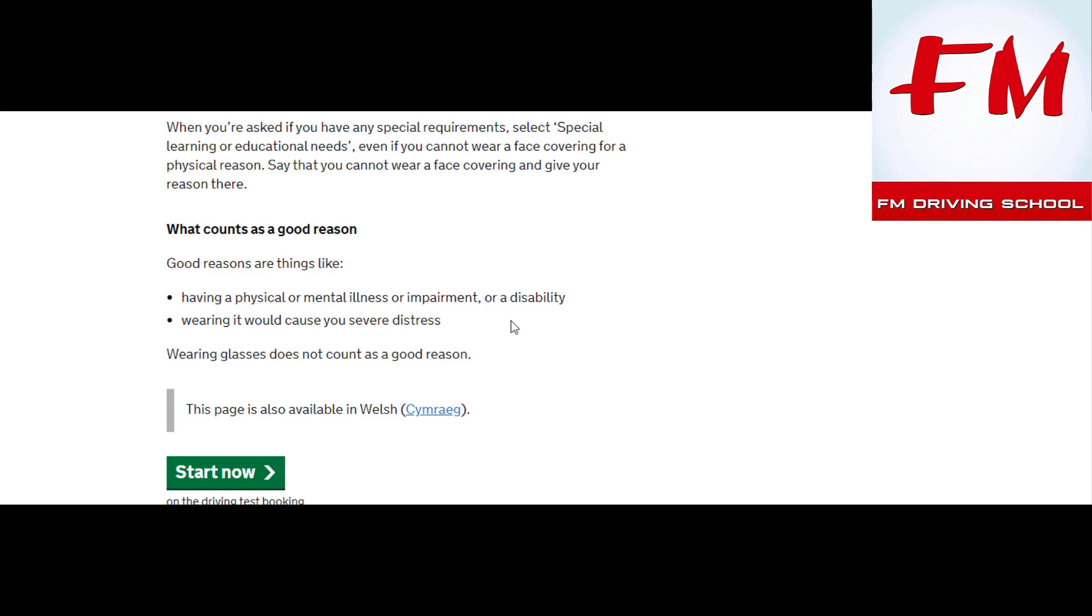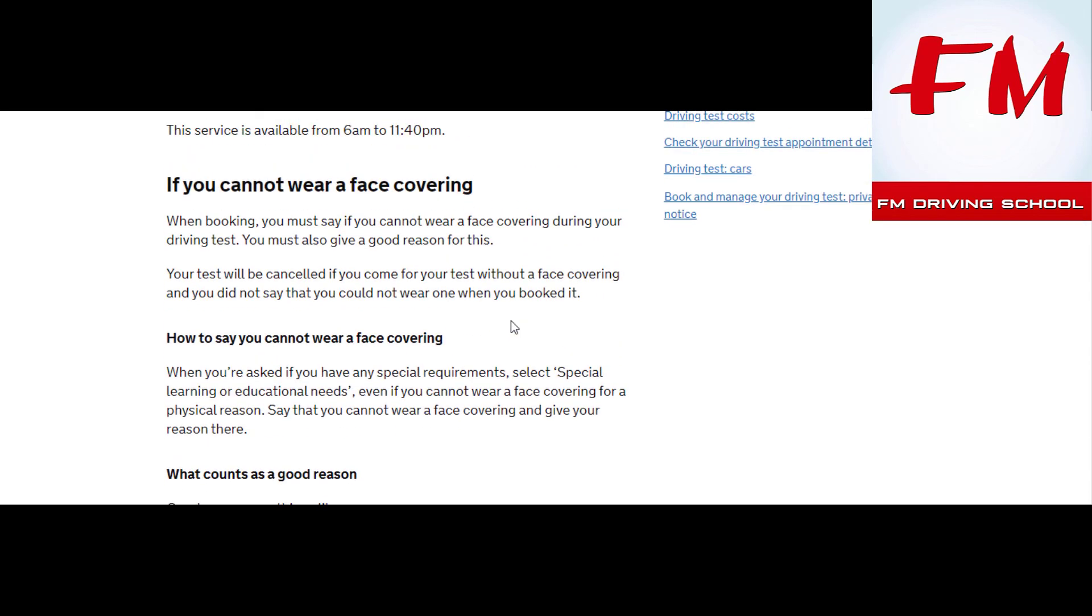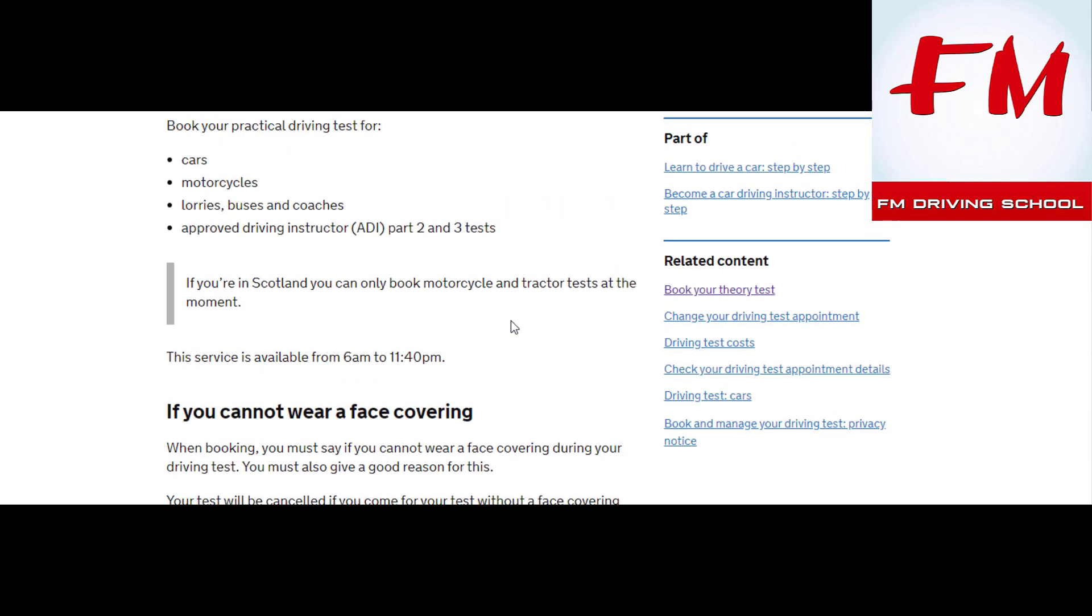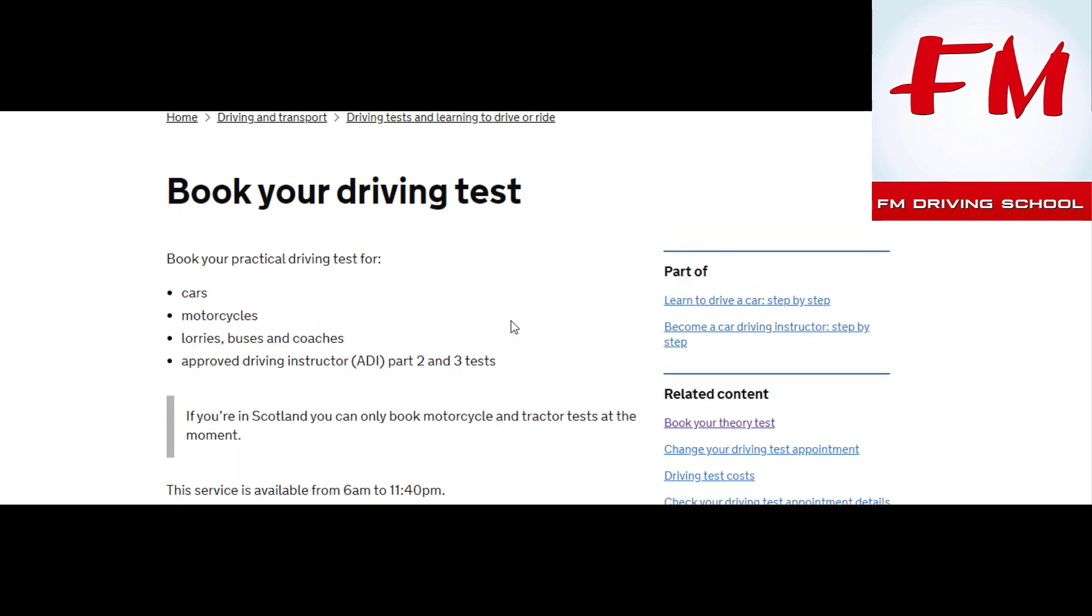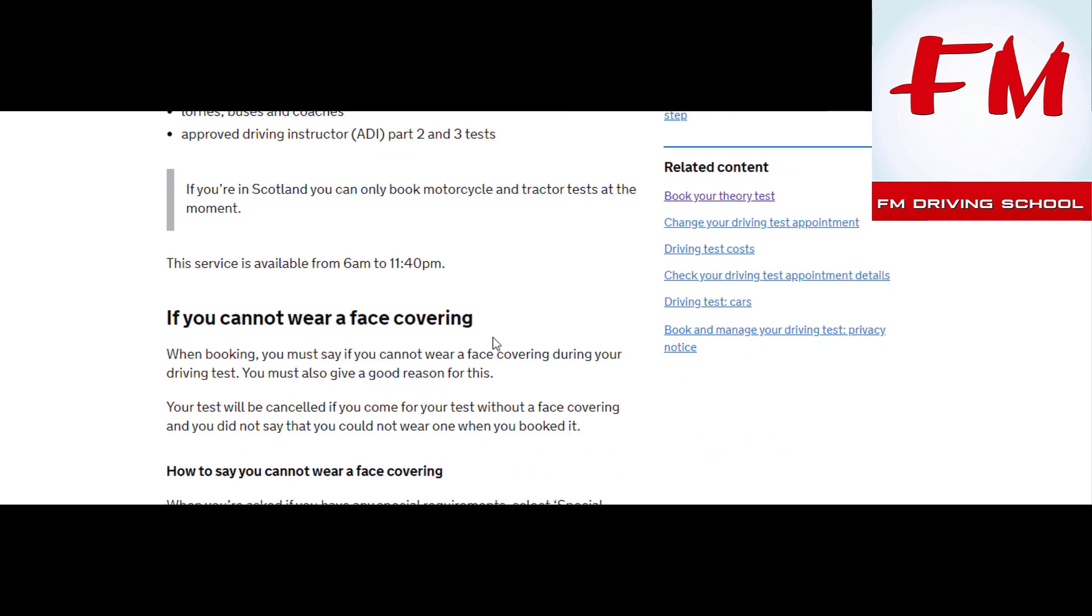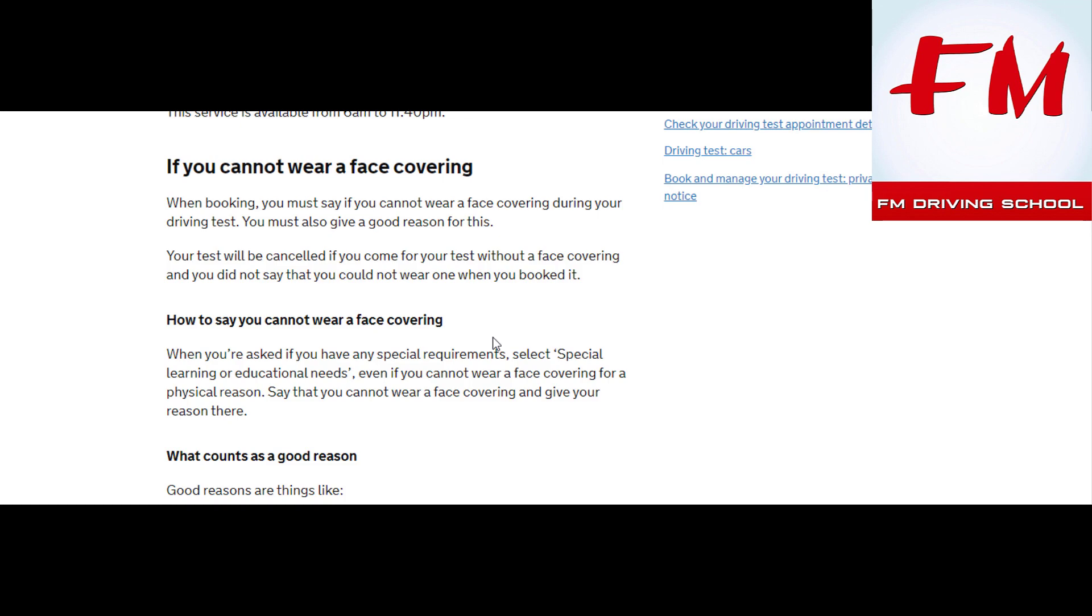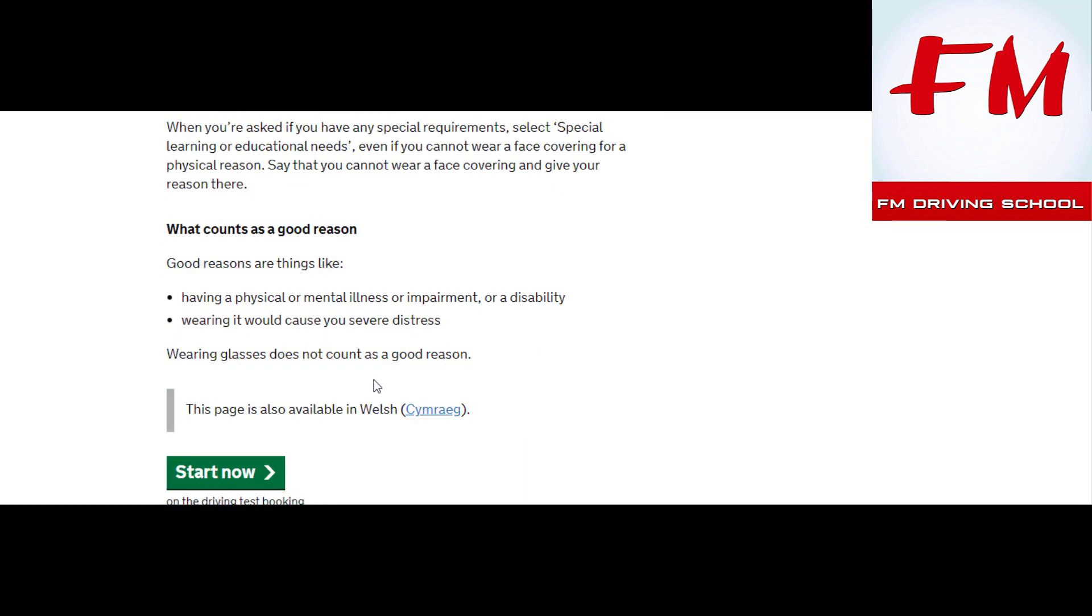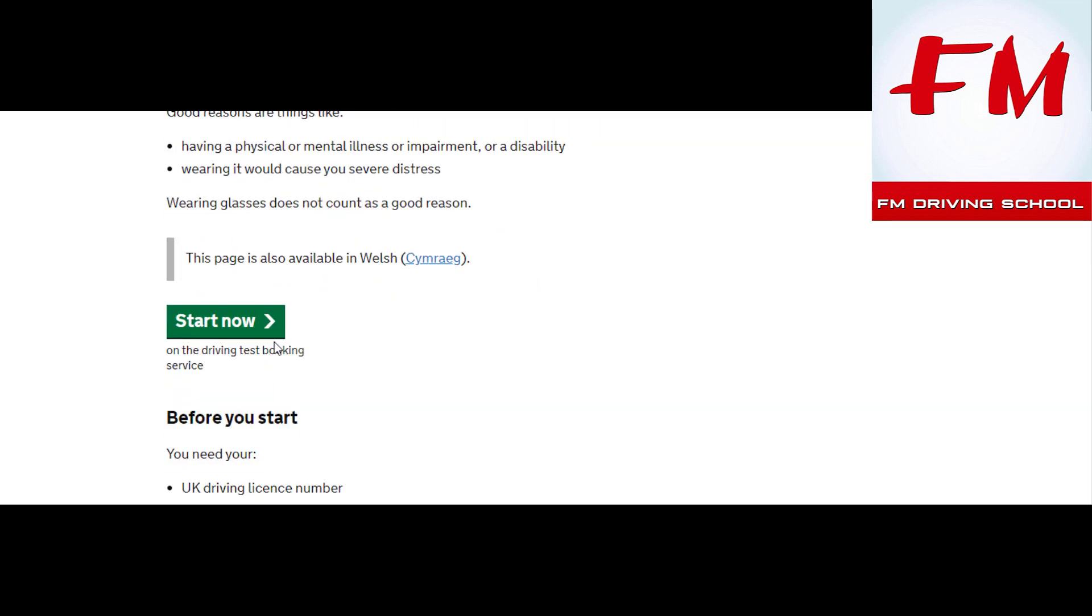Hey guys, welcome to FM Driving School. So yesterday we posted a video so that you can book a driving test, but I'm getting messages from students saying that it's crashed. So I'm on the site right now, here we go.